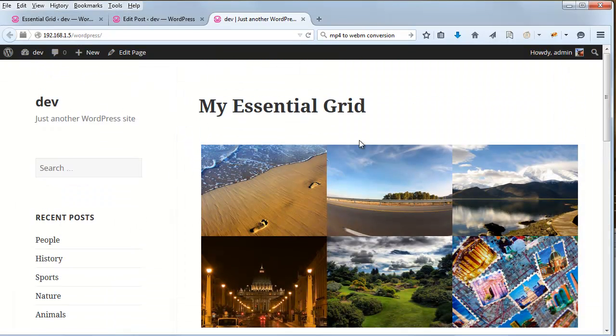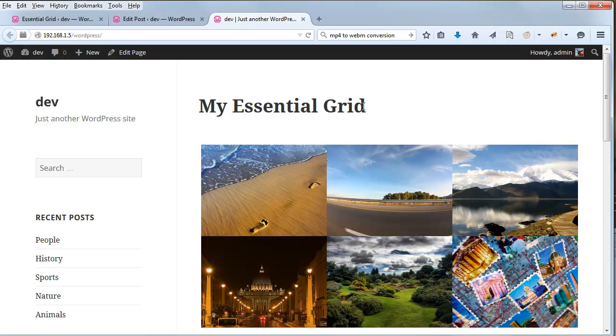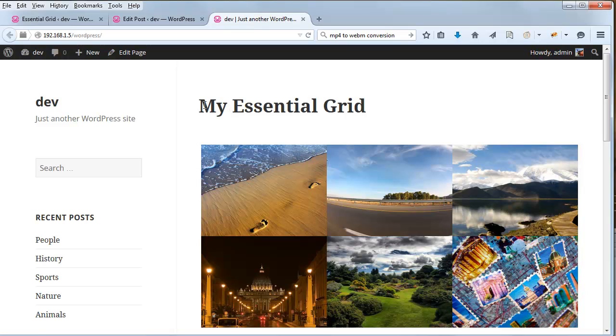So this is how you can set up a video to be loaded inside the lightbox for YouTube, Vimeo, and HTML5 video. Thanks for watching.